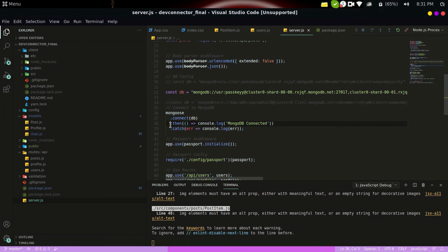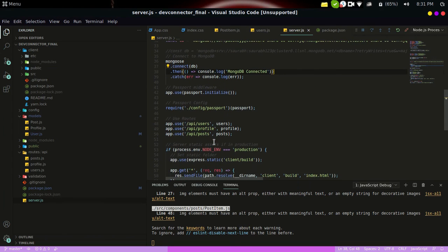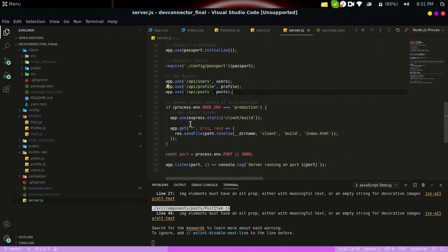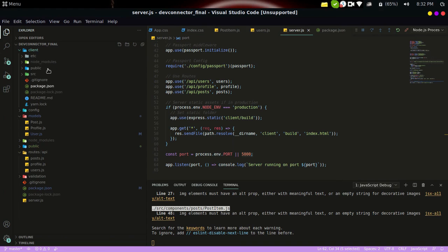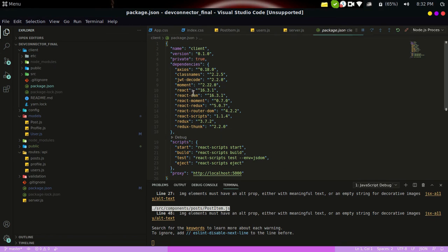If the connection is successful, it returns a promise and prints 'MongoDB is connected' to the console. If it catches an error, it logs that error. These are the routes, and the backend server listens on port 5000 via app.listen. The client folder holds all the frontend part of the project, and its package.json includes the frontend dependencies. That's it — thank you.